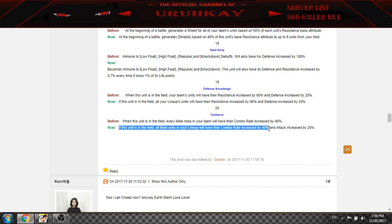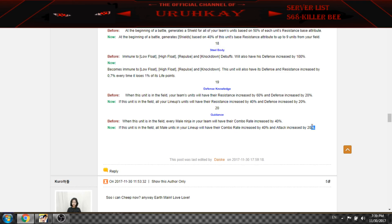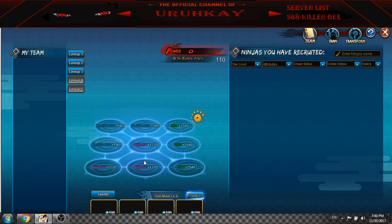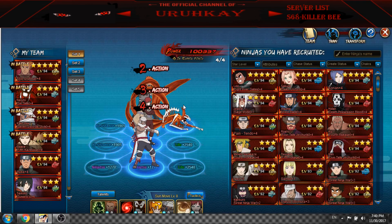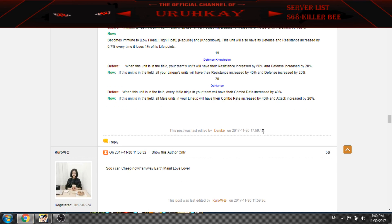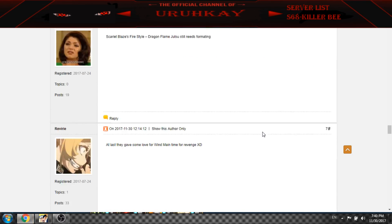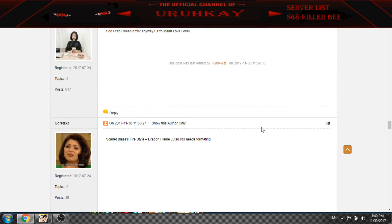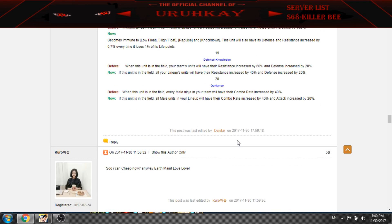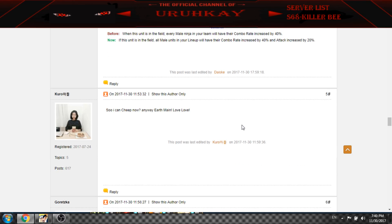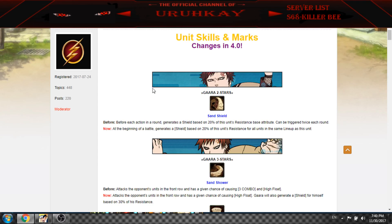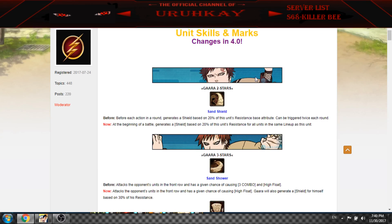And this is nerfed by 20% resistance, but the biggest one is this. If you have male units, you have combo rate by 40% and attack increase by 20%. So you have plus 80% attack with male characters, like 80% and combo plus like 160%. So Earth Main is still pretty damn nice. I'll use Light Main and switch to Earth Main to get this.